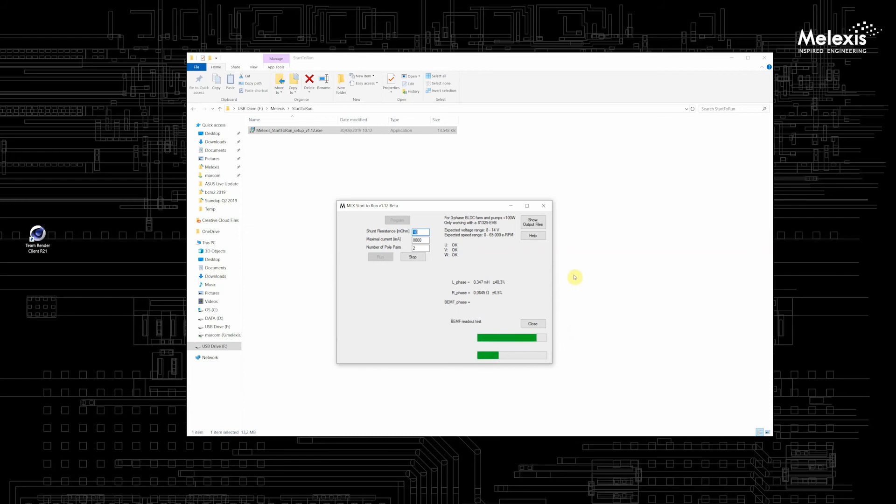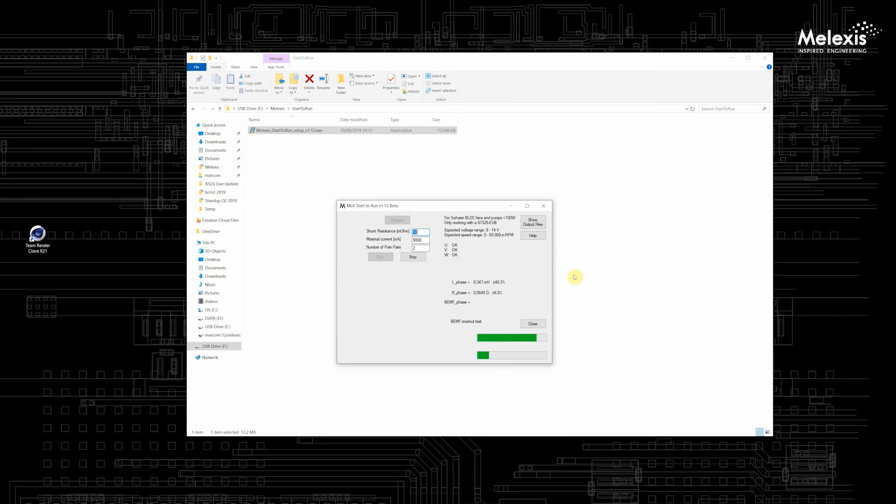At the end of the test Start-to-Run will try to make the motor run and perform a back EMF measurement. When your motor is turning in the wrong direction you can just press stop in the Start-to-Run GUI. Switch two of the motor phase connections with the PCB and run the Start-to-Run GUI again.